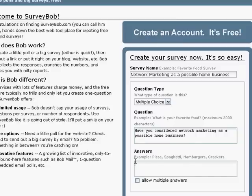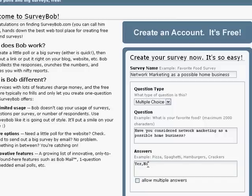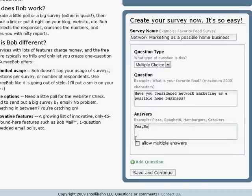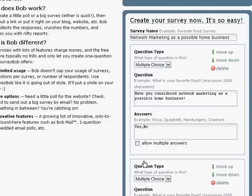The answer will be either a yes or a no. As you can see, you're going to put a comma between your answers to give it a choice — so yes, comma, no. And we're not going to allow multiple answers for this question because we really only want one answer. We're going to add a question.